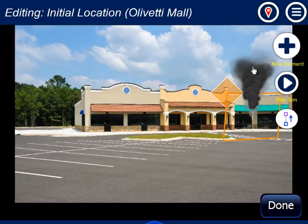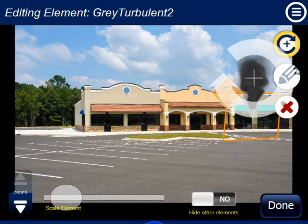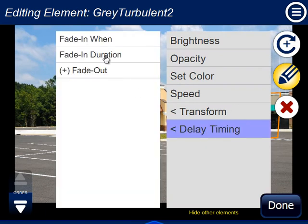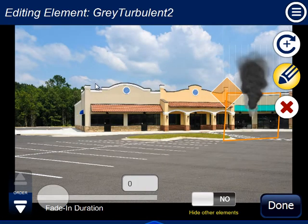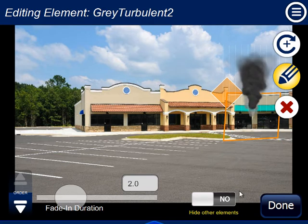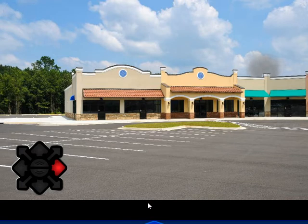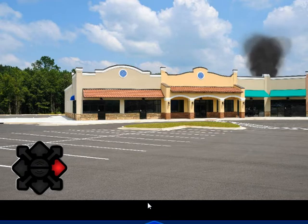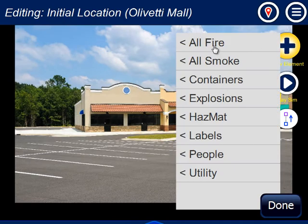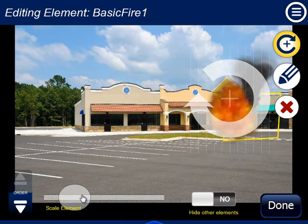So I use another parameter. I click on the smoke and the pencil tool and say delay timing, fade in duration. Fade in when is when the smoke should start showing up; fade in duration is how long it should take to become fully involved. I'm going to say about two seconds — so by seven seconds, five plus two, the smoke will be fully involved. Here comes the smoke — and there it is. You can certainly do the same thing with fire and other elements; every element will have that same delay timing.